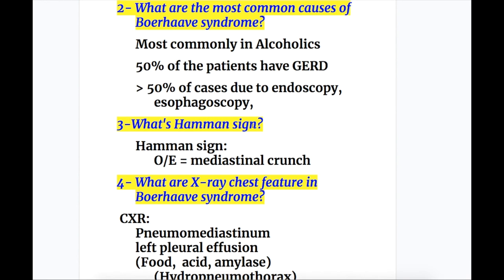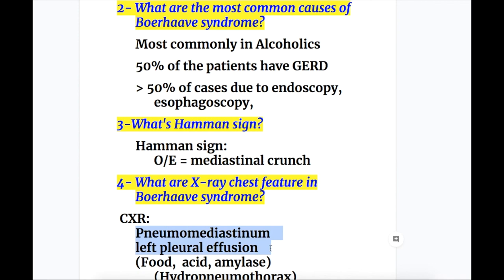Question three: what's Hamman's sign? On examination, there is a mediastinal crunch — that is known as Hamman's sign. Question four: what are the X-ray features in Bohr-Haave syndrome? Pneumomediastinum and left pleural effusion, and hydropneumothorax.